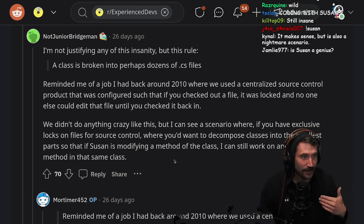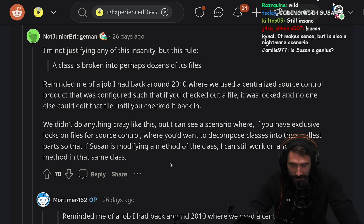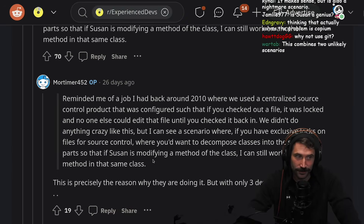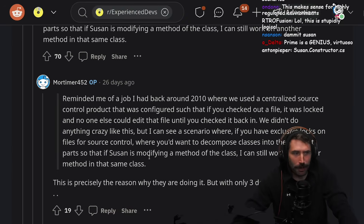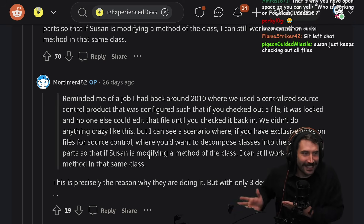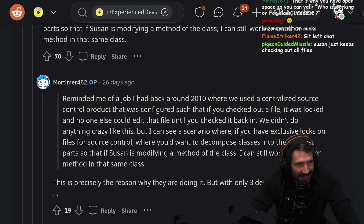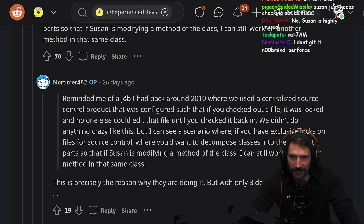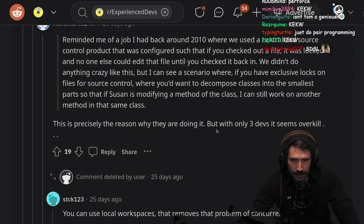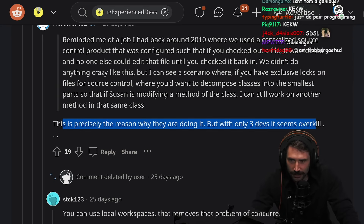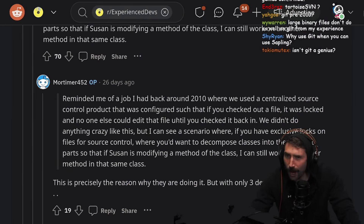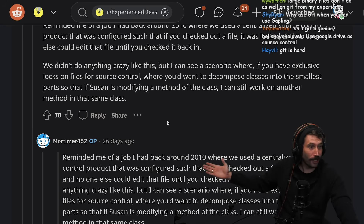Still insane? Yes, absolutely. Susan could be the genius in this situation. Tom and Susan, power couple. Why not use Git? I don't — why are you asking me? I didn't make this. Susan just keeps checking out all the files. This is precisely the reason why they are doing it, but with only three devs it seems overkill. That guy called literally the reason. So it's a source control problem?